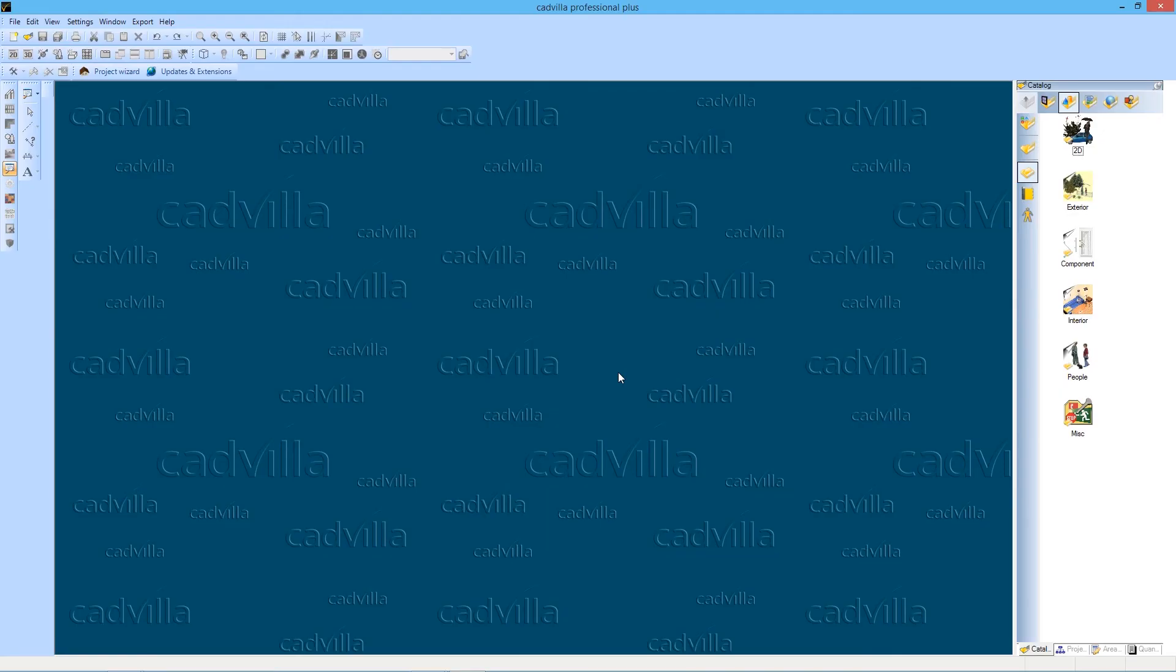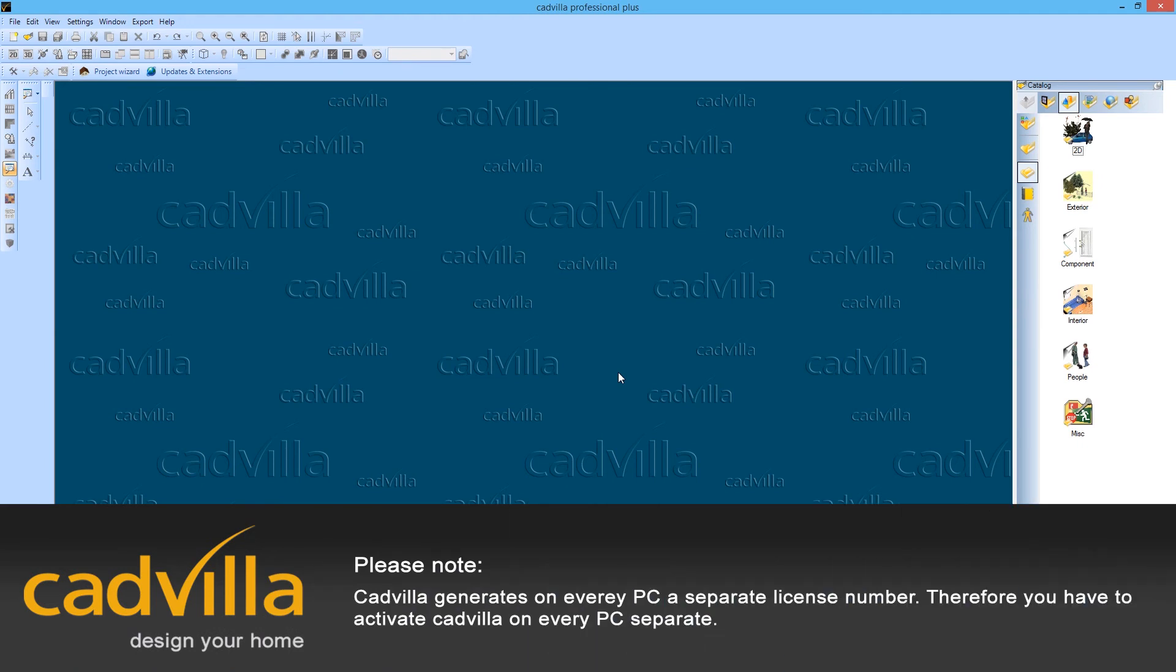CadVilla starts now and is activated. If you get an error message you have sent us the wrong serial number.